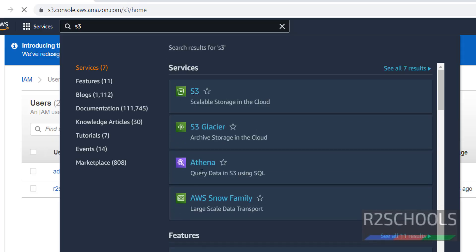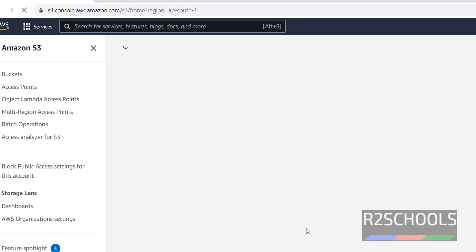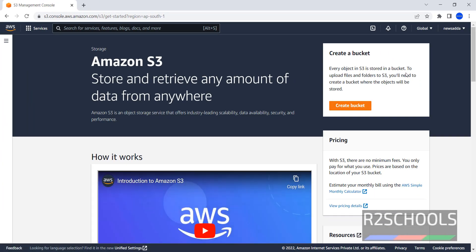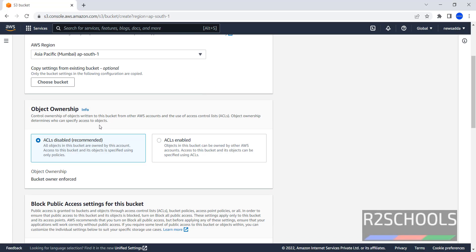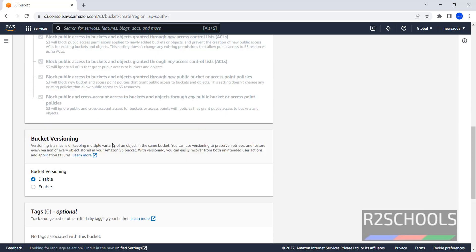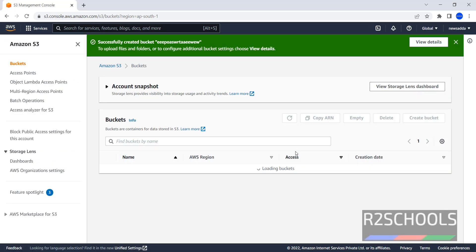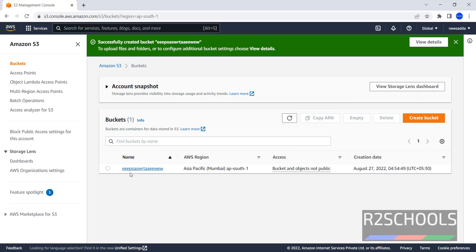Click on S3. I don't have any buckets. Let's create. It should be unique across AWS cloud. I am giving all defaults. Then create bucket. We have successfully created a bucket.